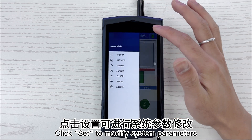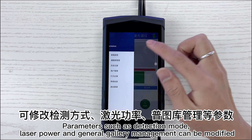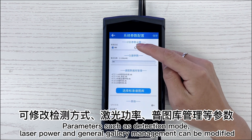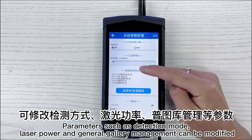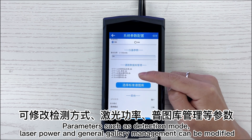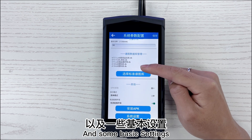Click set to modify system parameters, such as detection mode, laser power, and general gallery management. Some basic settings can also be modified here.